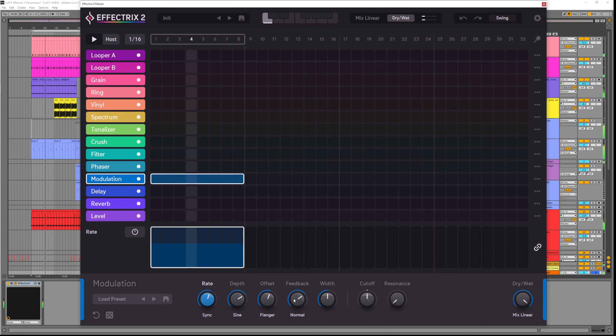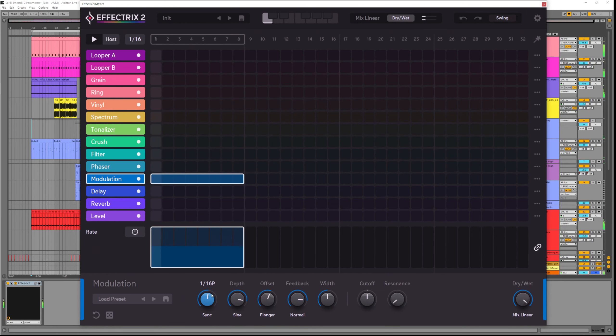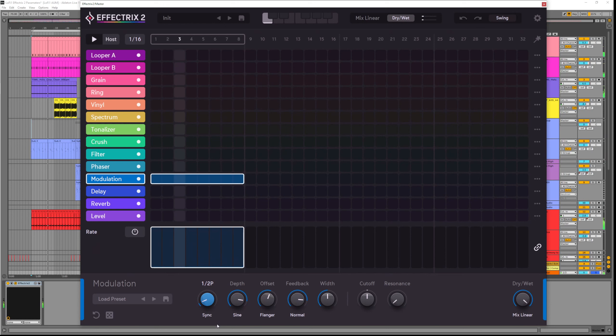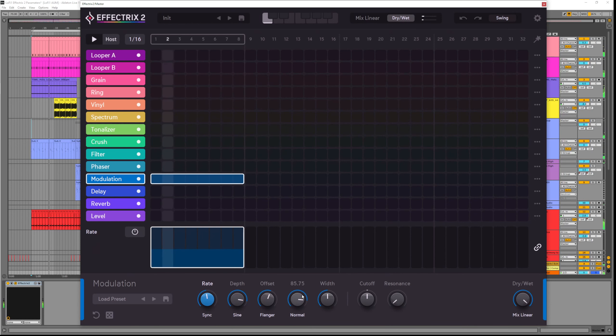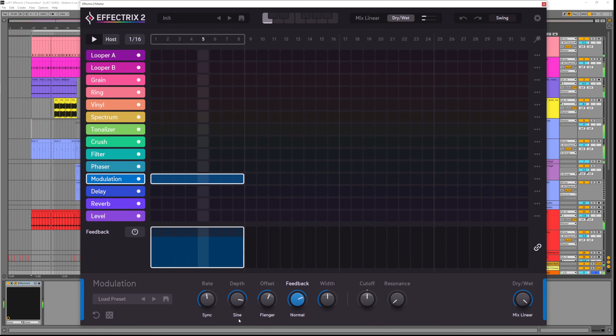Let me just make sure we have some depth and feedback so you can really hear this. We have the option to have this synced like it is now, or we can switch it to free so we can define the time in milliseconds.